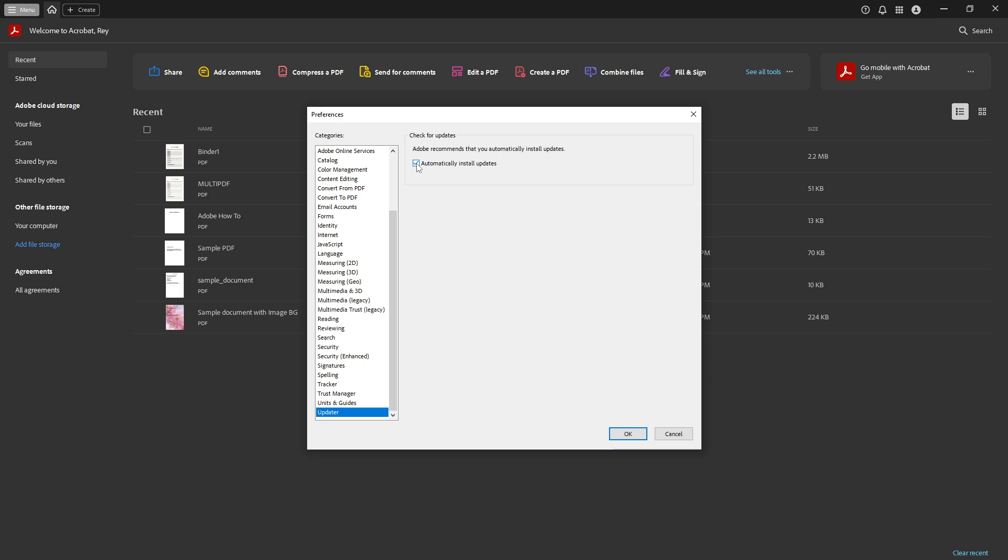Inside the Updater section, you'll notice a checkbox option that is labelled Automatically Install Updates. This feature is useful for those who prefer convenience, but if you want to take control of the update schedule, you'll need to uncheck this box.